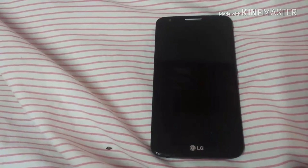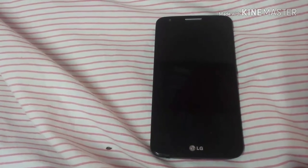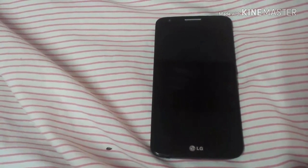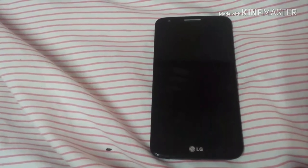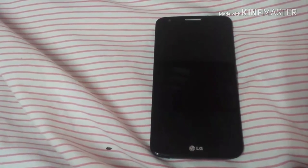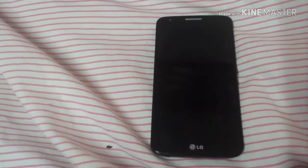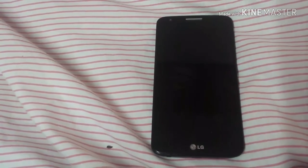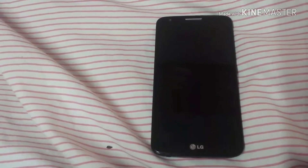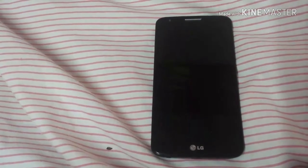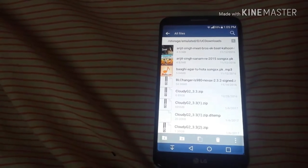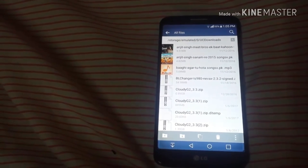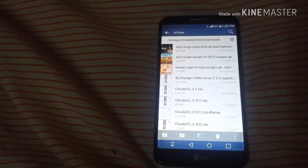I'm here with another tutorial on how to convert LG G2 to LG G5. Basically I'll put a new ROM in it so it will convert to LG G5. So before any further delay let's get started. You need two files in your device to install this ROM.